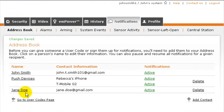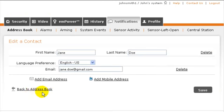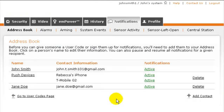You can edit an existing contact and any addresses associated with them by clicking on their name. To remove them, click the Delete link.